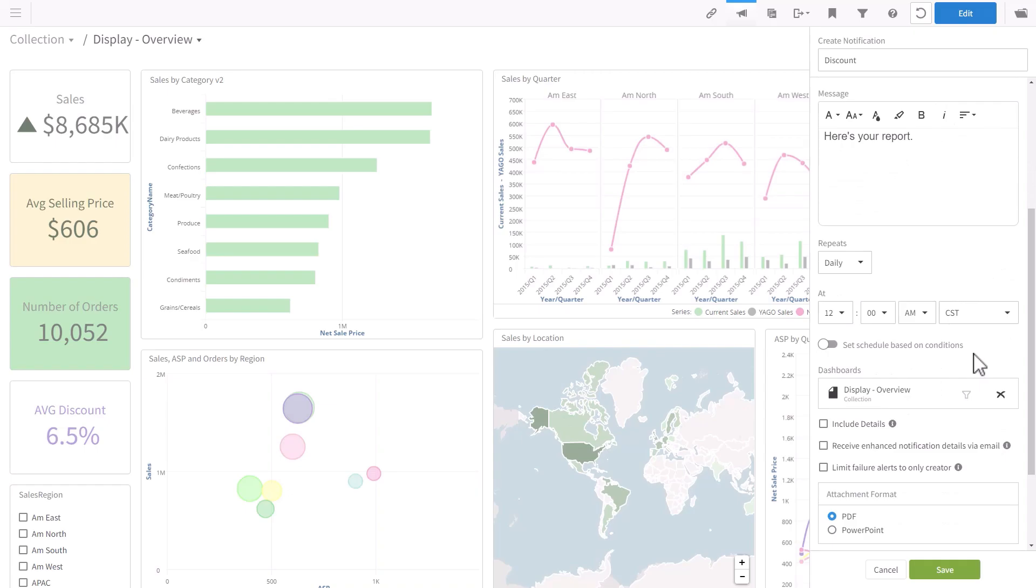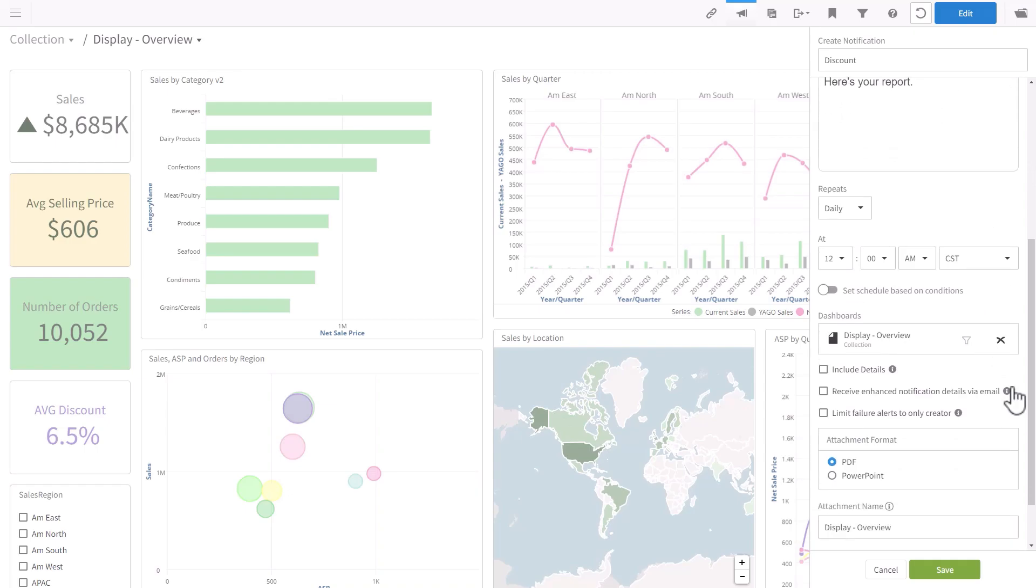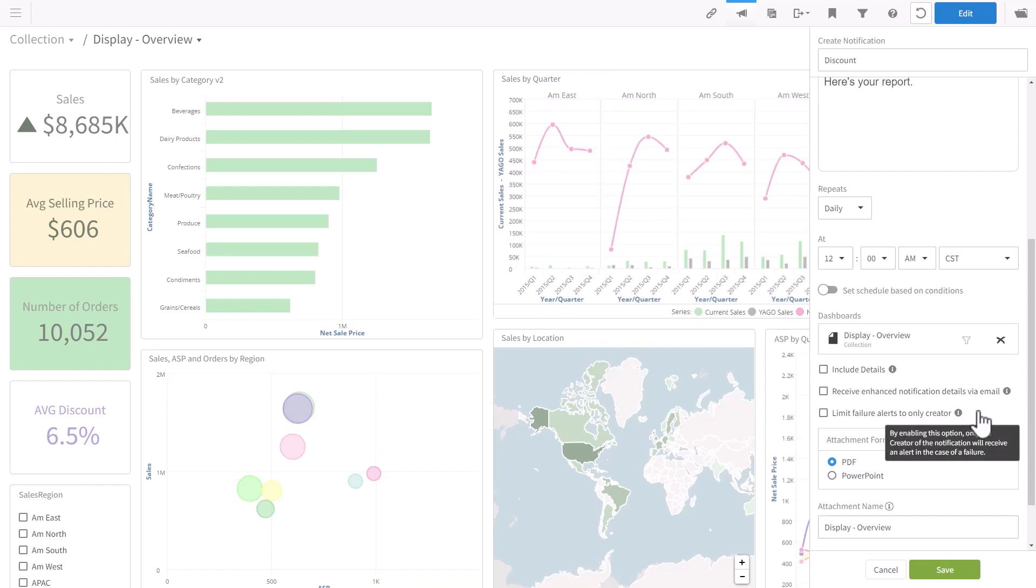Including details is an old thing, but we now can get enhanced information about the status of each instance of the notification. I'll show you an example in a moment. You can also limit the failure notification. If your notification does not work, you'll get an email. If you check the box, only the creator of the notification will get the email.